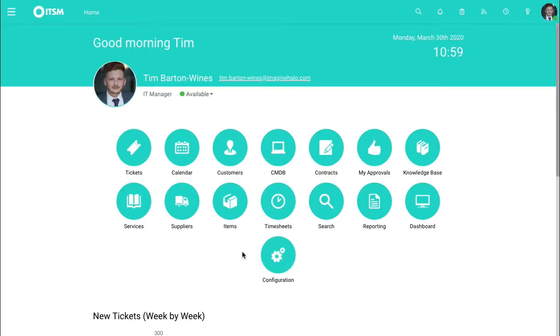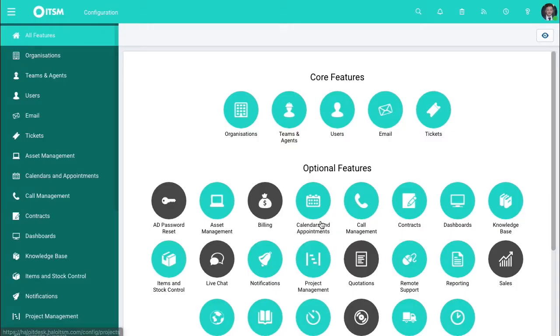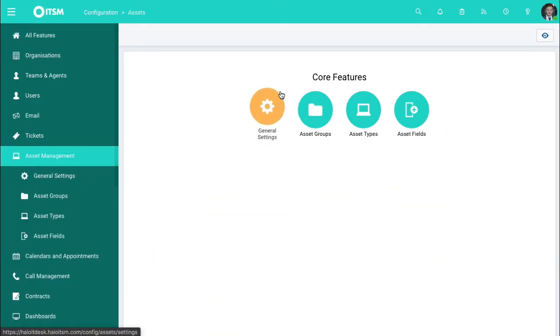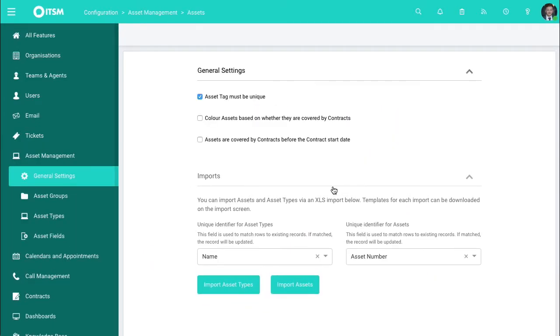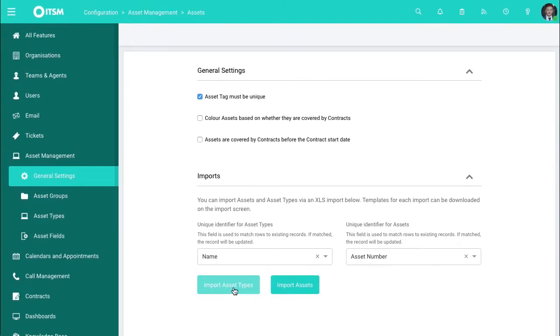If I go to configuration, asset management, general settings, and then down here you have import asset types and import assets.